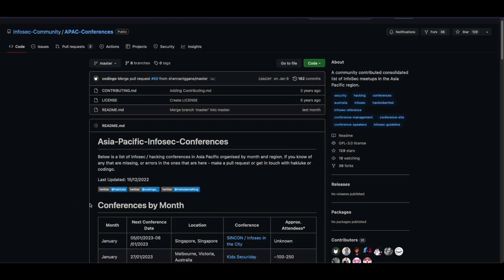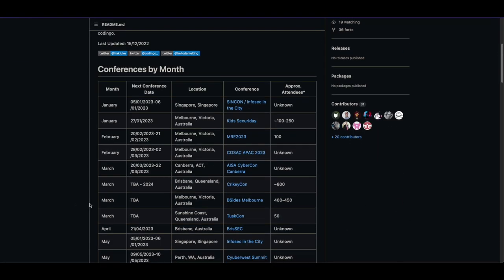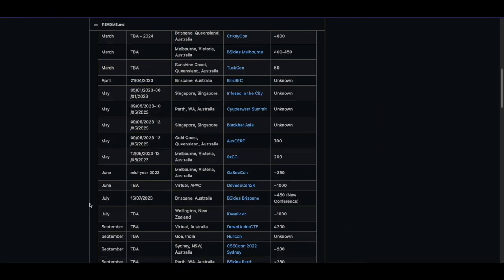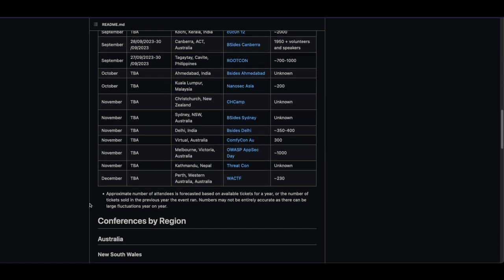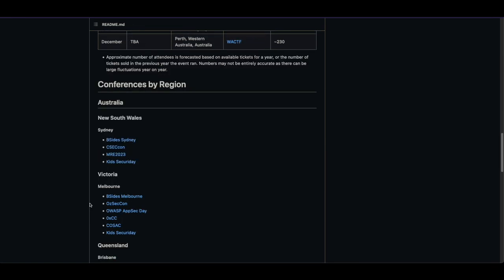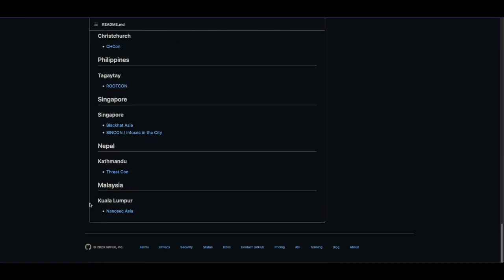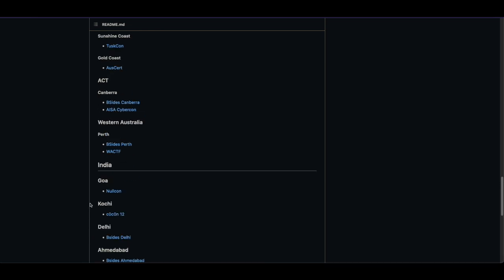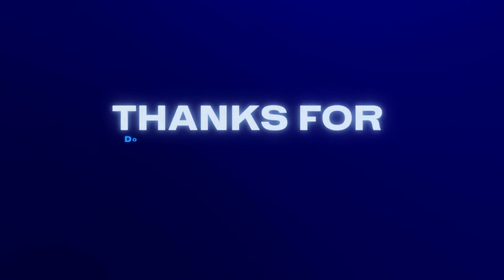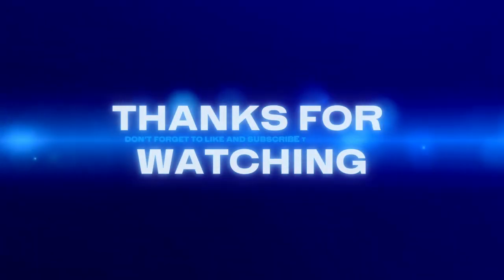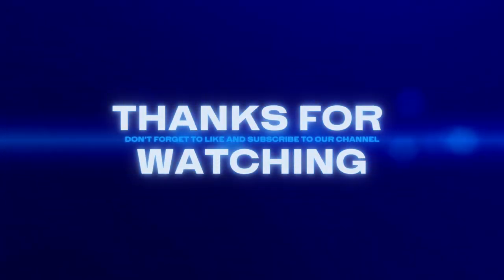If you're interested in attending various conferences like this one, then be sure to check out the APAC Infosec Conferences GitHub repo, which has a great list of conferences coming up in the next year. Thanks a lot for watching and I'll see you in the next one.